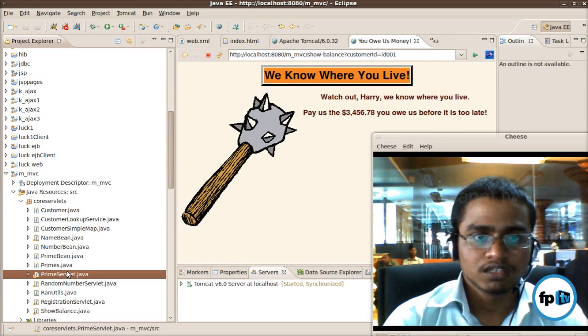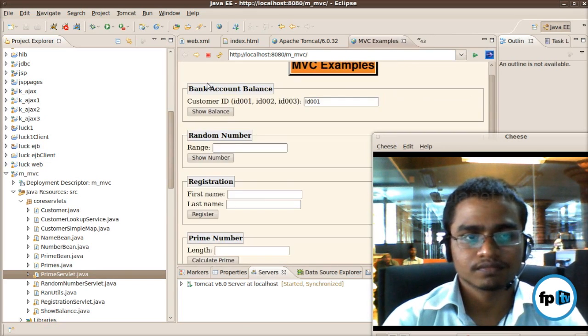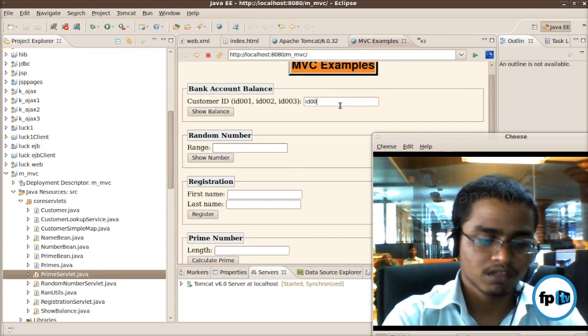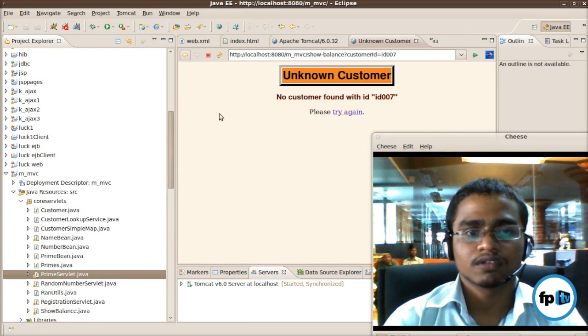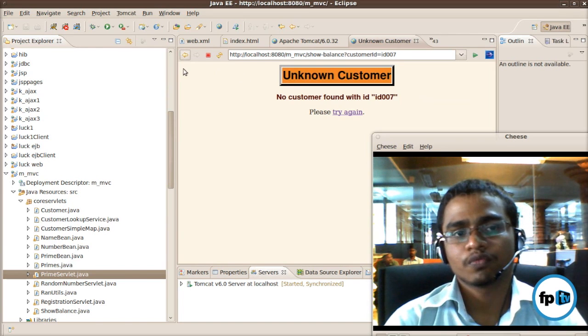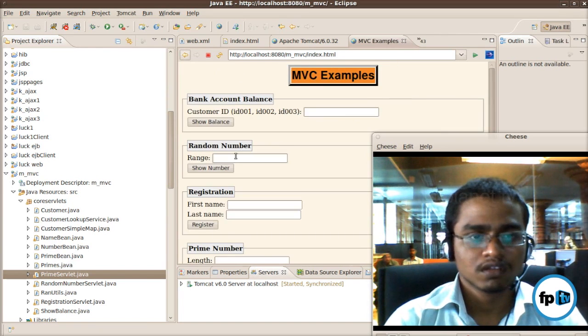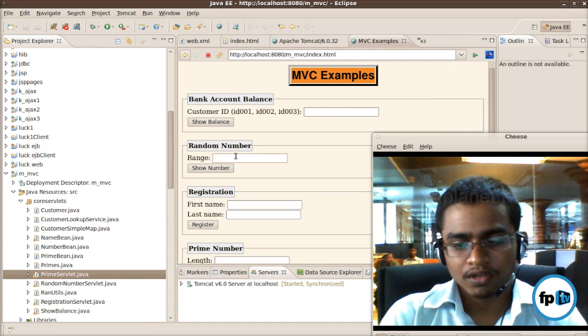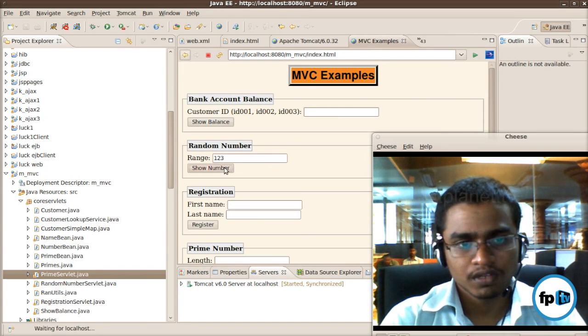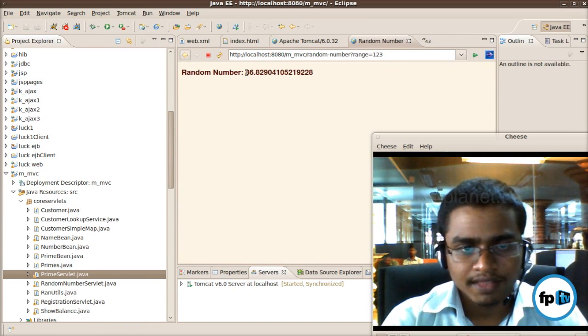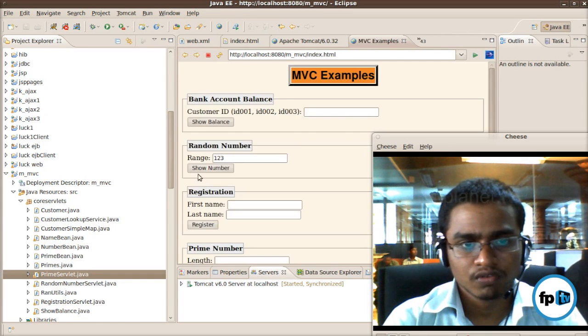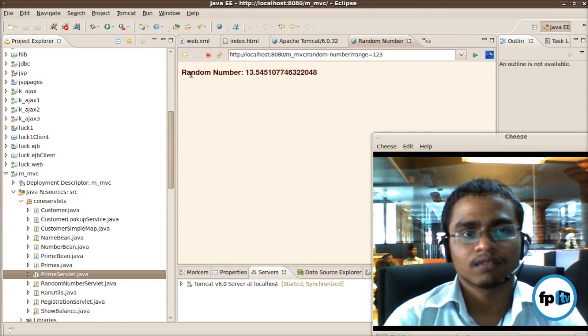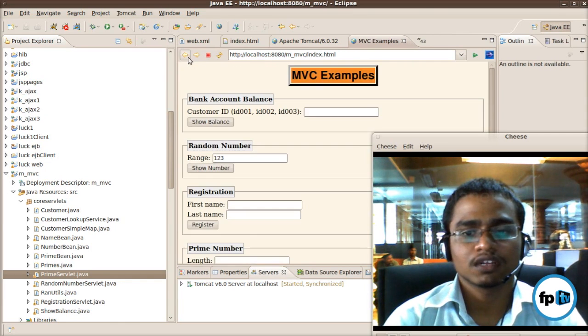Suppose there is no database, we should save. What is in this space? No customer found, please try again. Suppose ID number is 123, show number. Random number is 86.